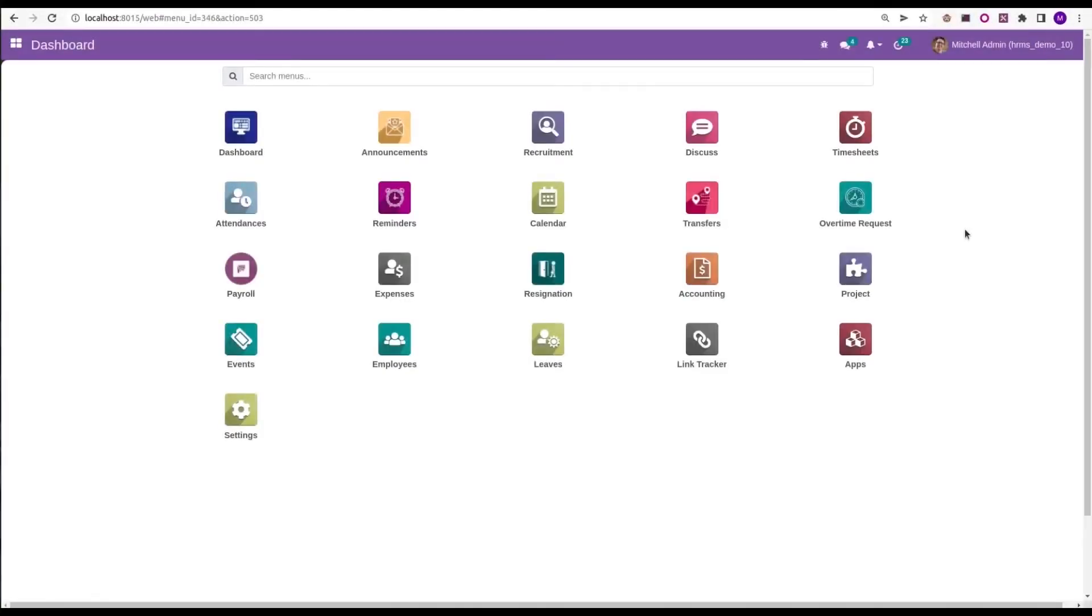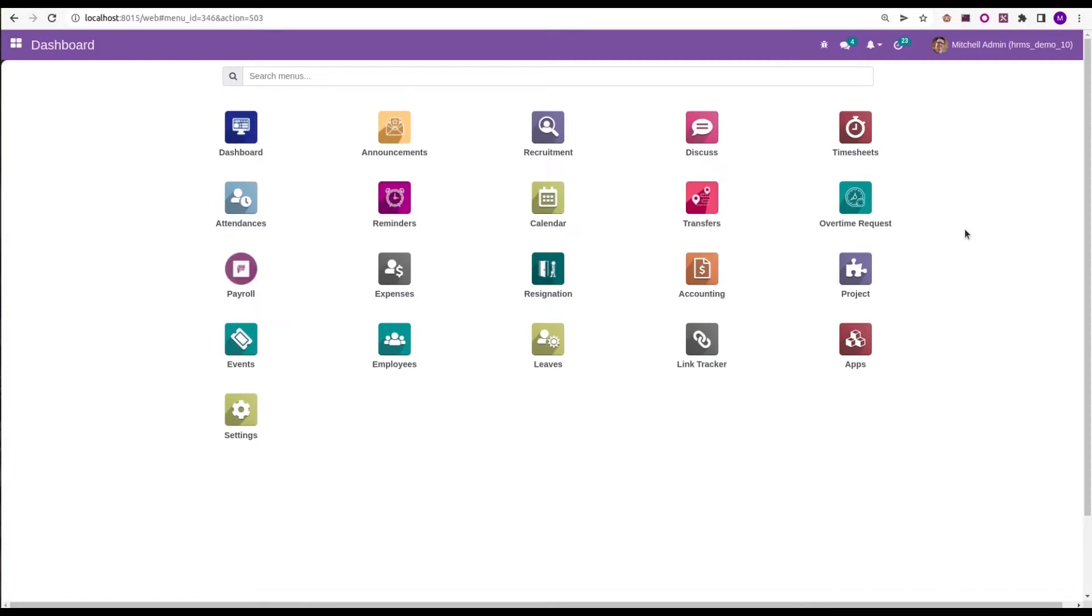Hi all, in this video we are discussing the openHRMS biometric device integration module. OpenHRMS is an open source HR management software which helps create a happier workspace for employees. Moreover, it is packed with advanced features to manage and act as a solution to run all HR management operations in your company.